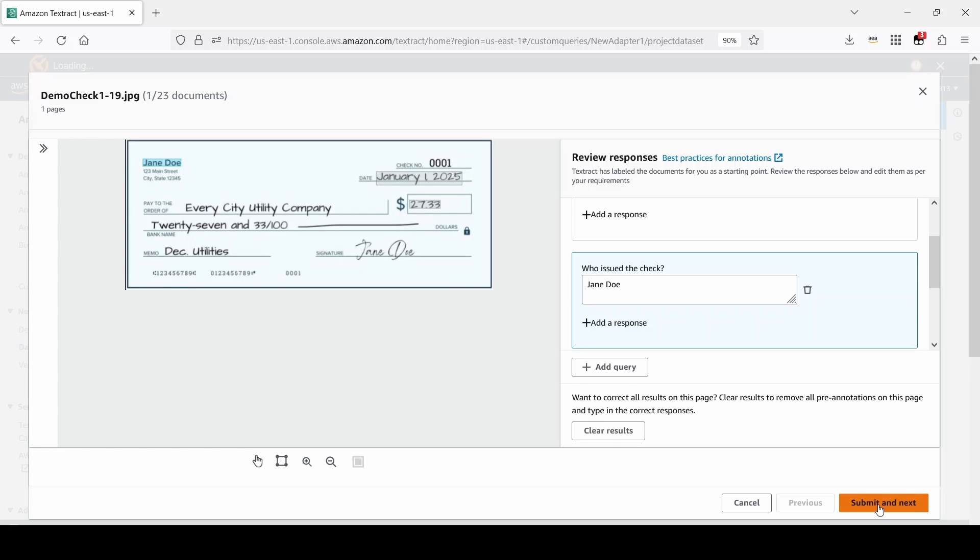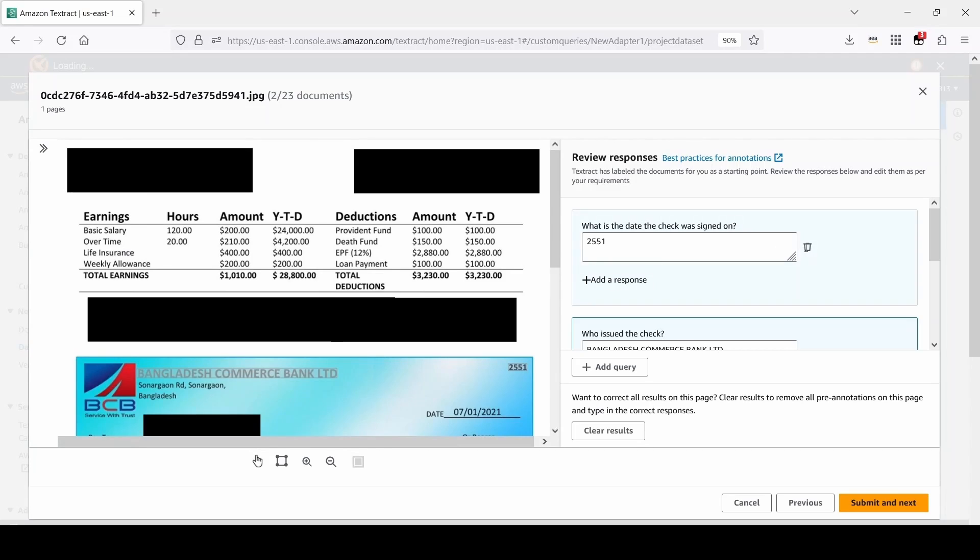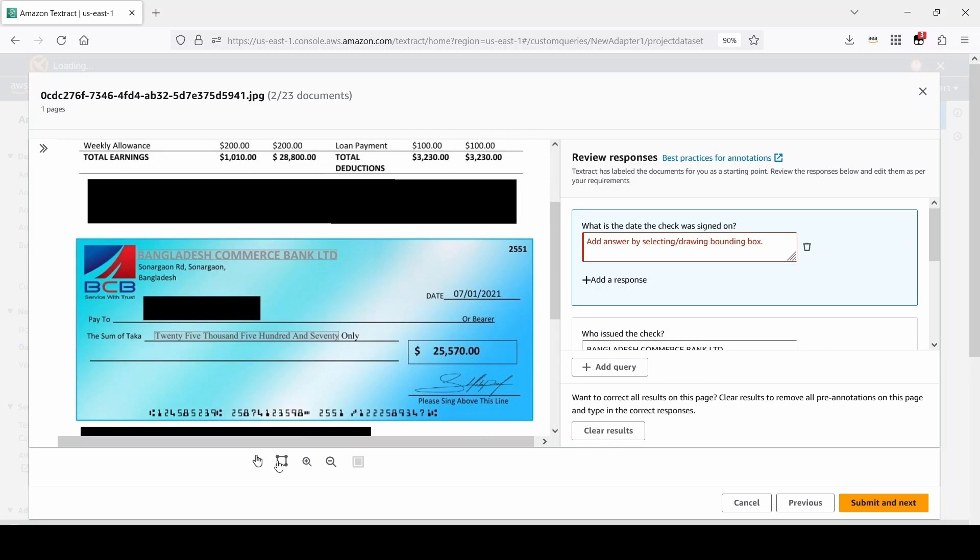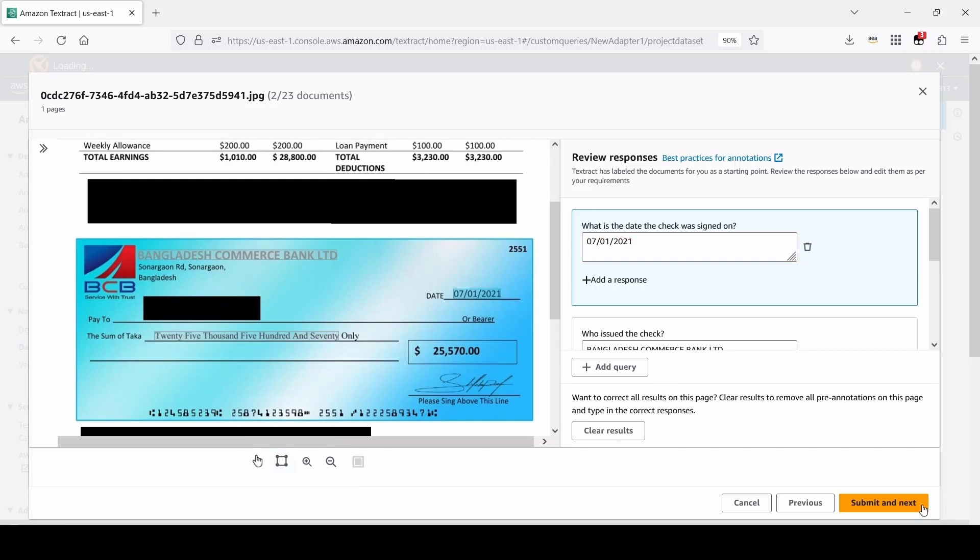We can do the same for the next document. Once this is fixed, we press Submit and Next. And now we will do the same for this next document. We will continue this process until we have verified all documents and annotations.